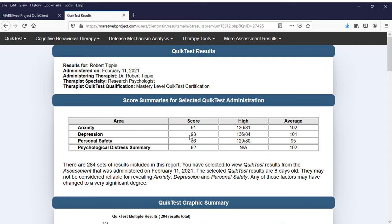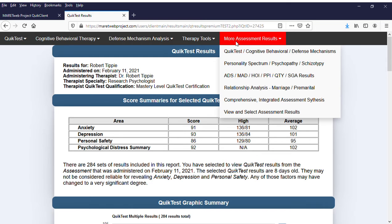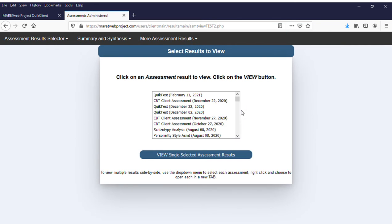If you go to 'More Assessment Results,' you'll notice that the last line now is 'View and Select Assessment Results,' same as it was over on Quick Client. Only when you click on it now, you can see up here that it did not open a new tab again. You've got the same box and you can go find whatever results you want to look at.